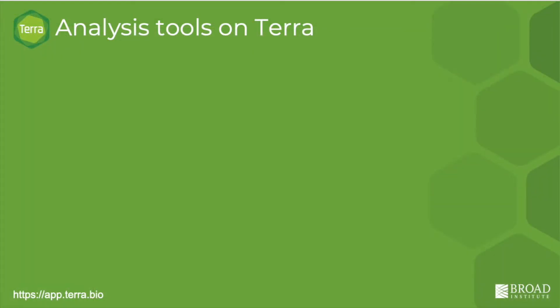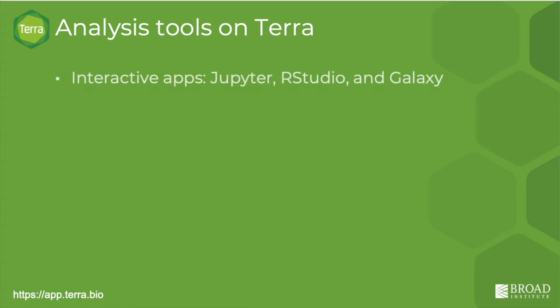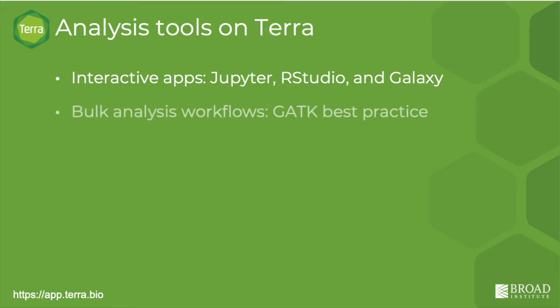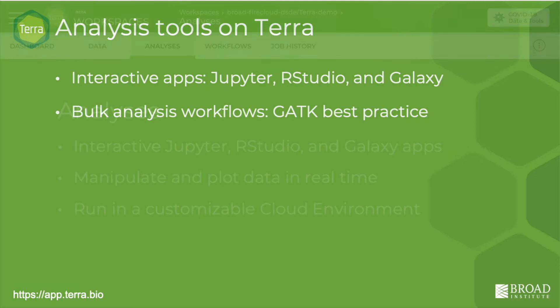Your workspace also has dedicated spaces for analysis tools, including interactive analysis apps like Jupyter Notebooks, RStudio, and Galaxy, and bulk analysis workflows like the GATK best practices.